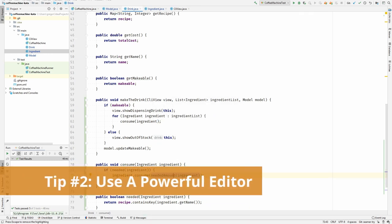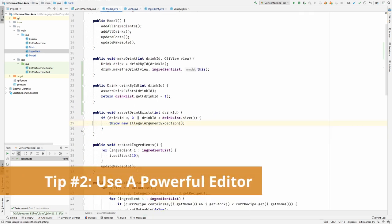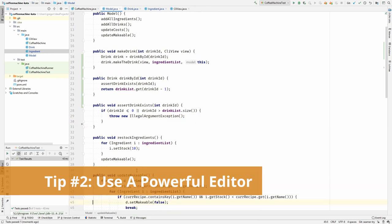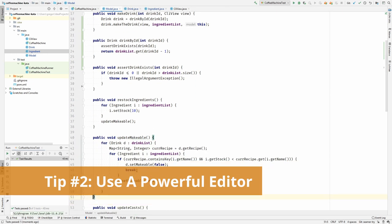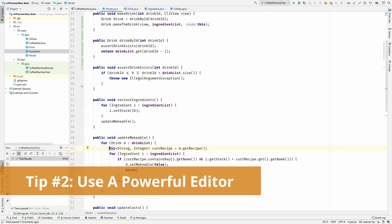You will need a powerful editor. It should have support for code navigation, refactoring, and other coding related stuff. Could be an IDE, could be a lightweight editor that has a healthy plugin ecosystem.